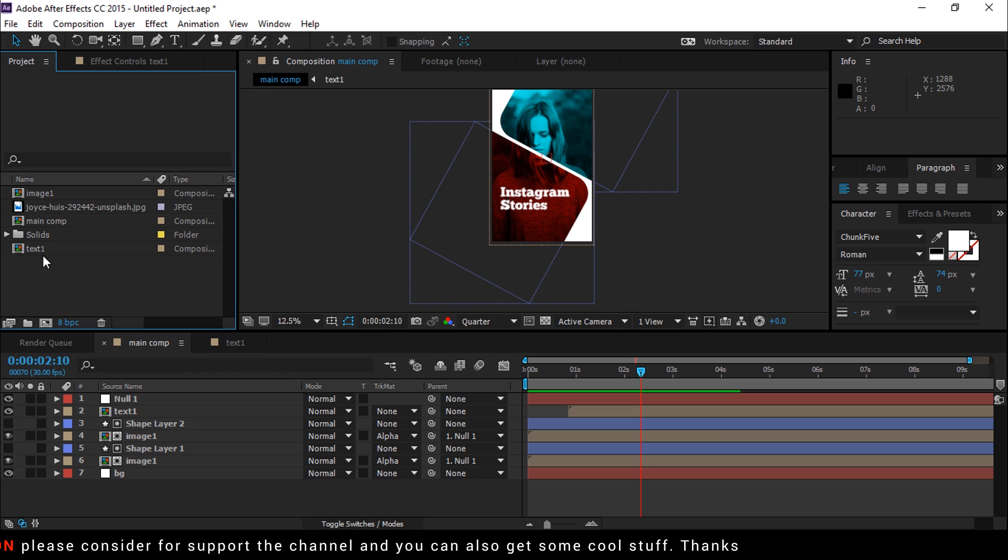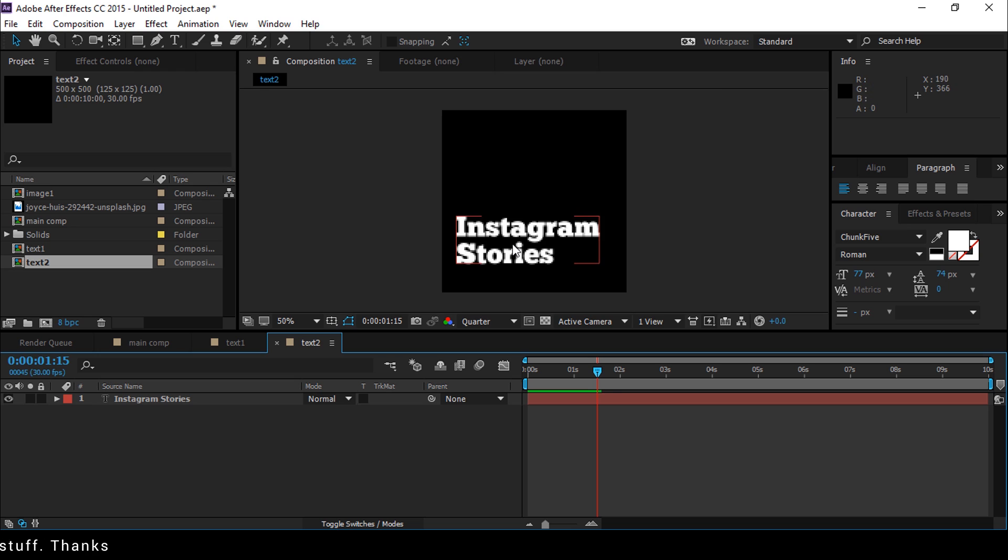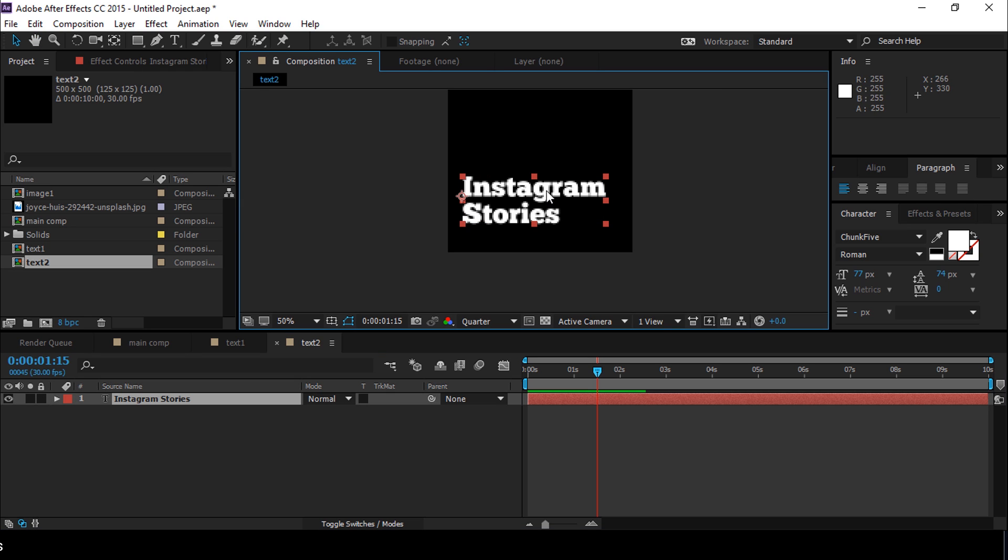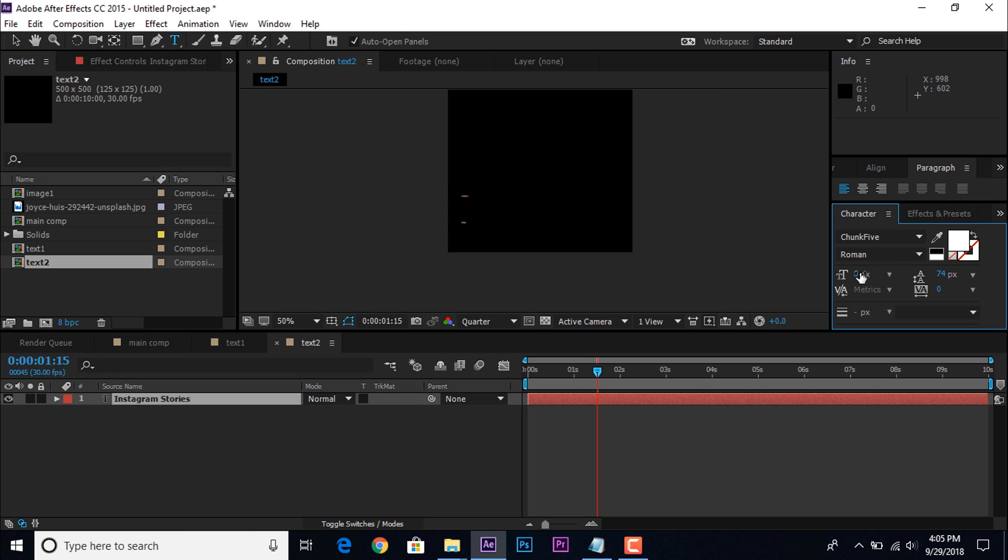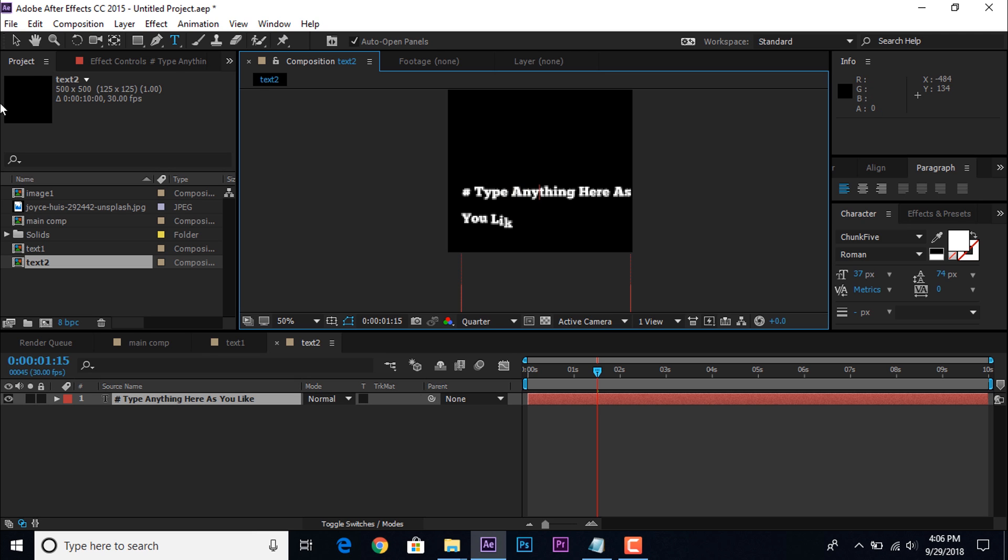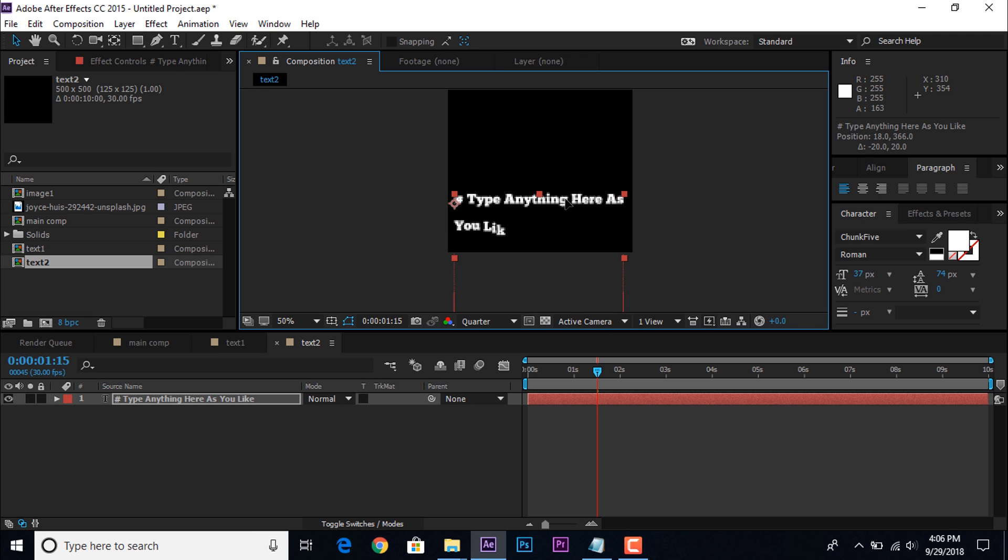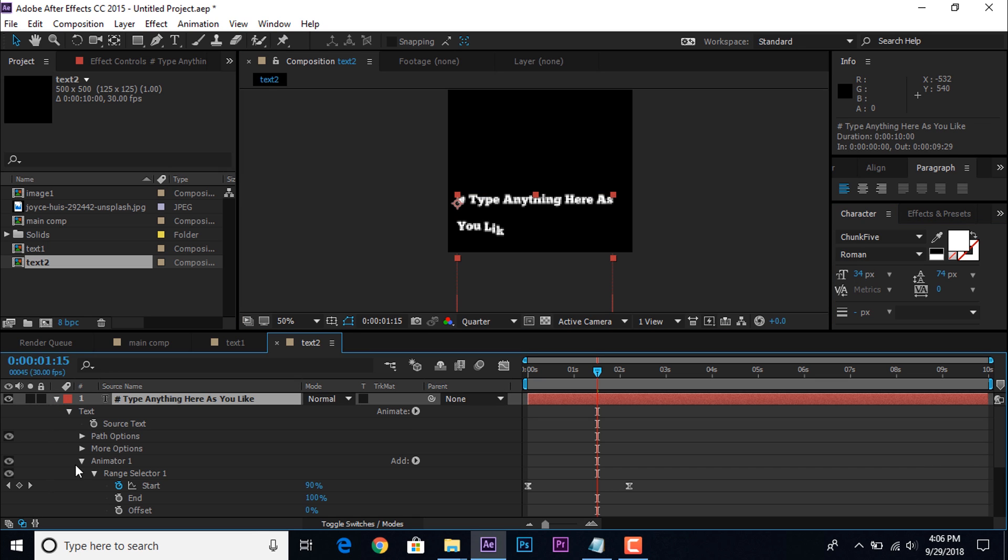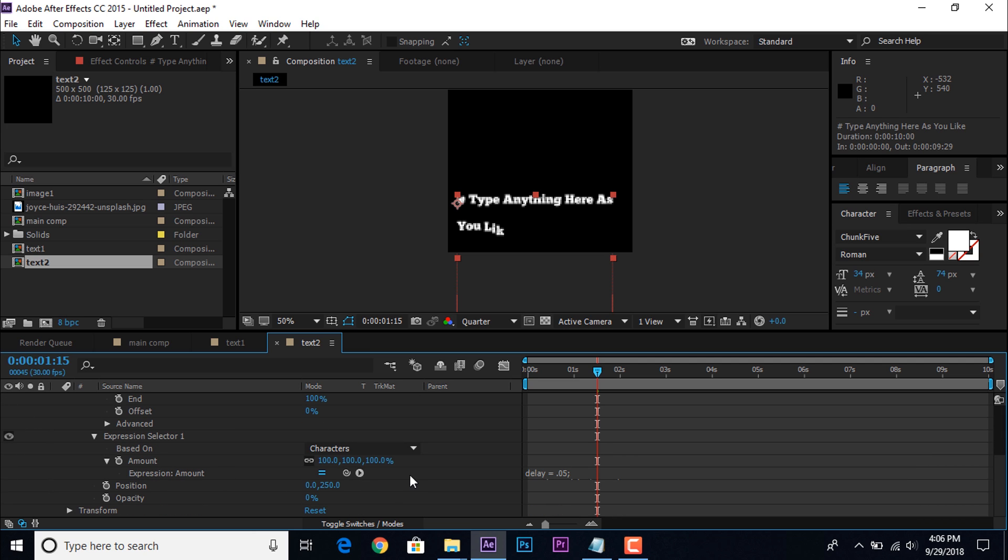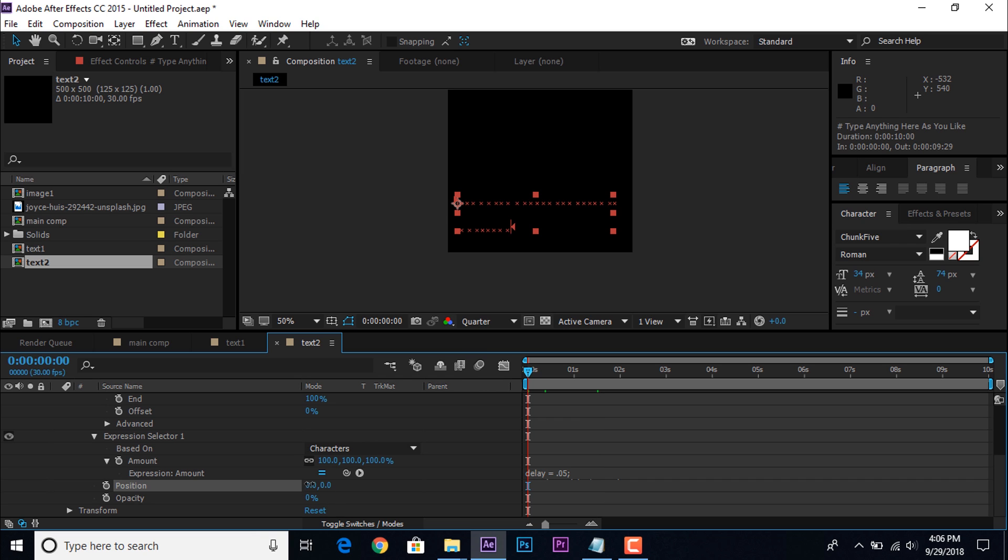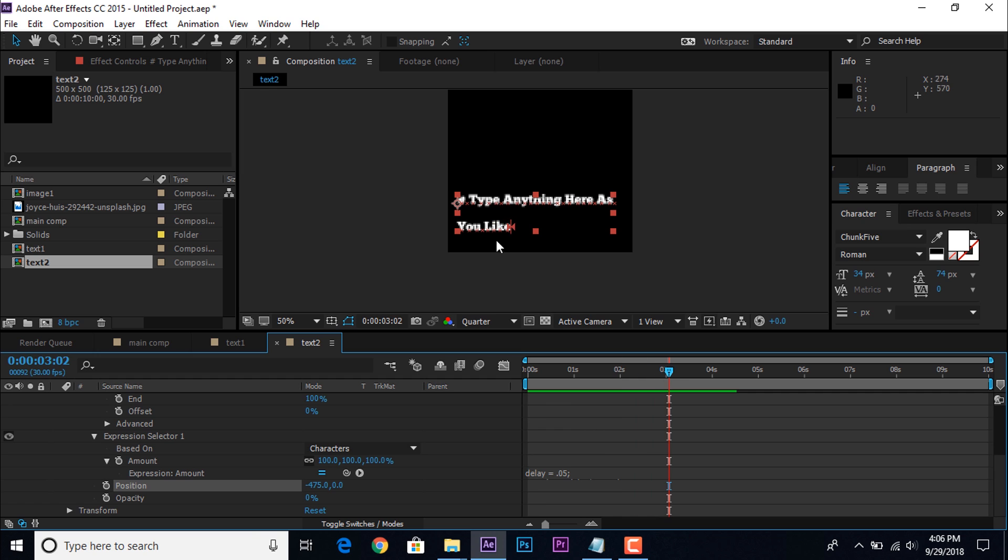Go to project window and duplicate text 1 layer, then open text 2 composition. And change the text whatever you like. Now we want to change the animation of text, so open text layer. Go to position change Y value 0. Then go to first frame of timeline, and change X value around minus 450. So your text animation look like this.